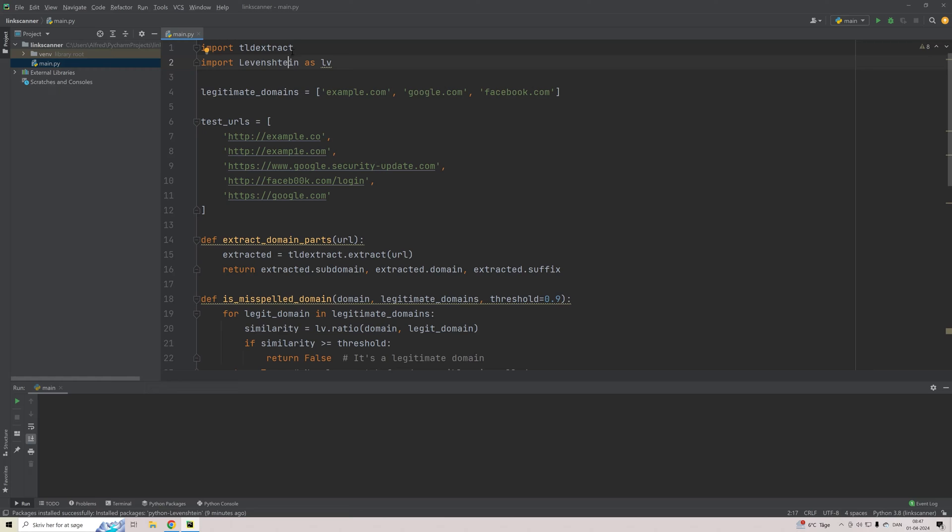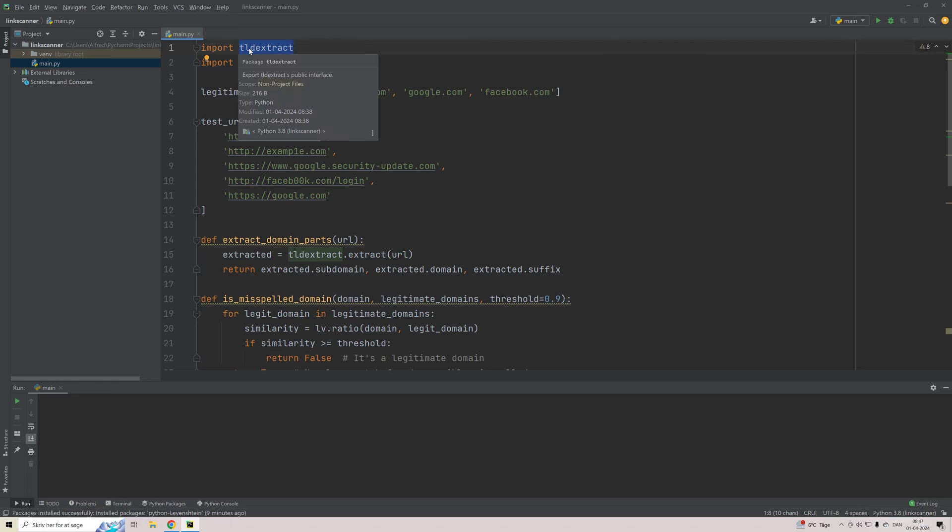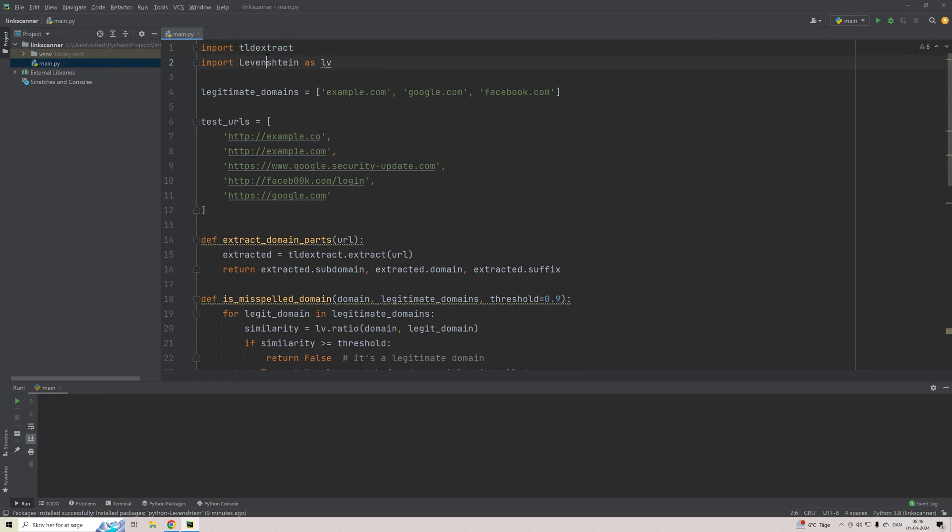In order to build this, we have to import two libraries: TLDstracts and Levenstein. This one will help us take a domain and divide it into the subdomain, its domain and its postfix, whereas this library here will just do a similarity analysis of two string text.